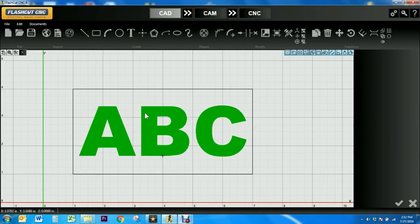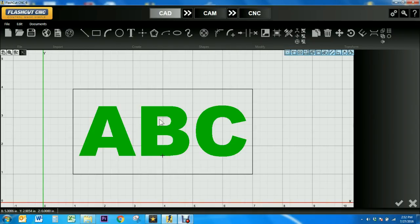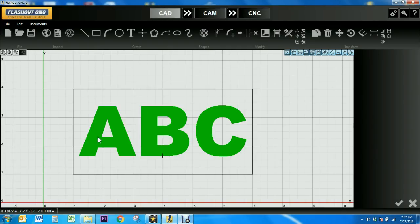It can also be used to separate a single object into multiple objects. In this example, my goal is to cut out ABC from the rectangle that I've drawn.